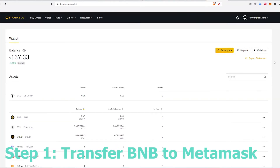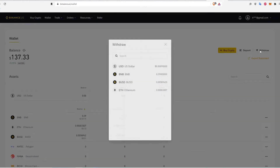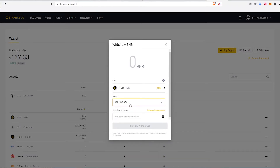The first step is to transfer some BNB to a MetaMask wallet. I already have some BNB in my Binance account. Click Withdrawal, select BNB, and select BEP20 for the network. It's important to select this option because PancakeSwap's smart contracts run on the Binance Smart Chain, which uses the BEP20 standard. Enter the amount to withdraw.